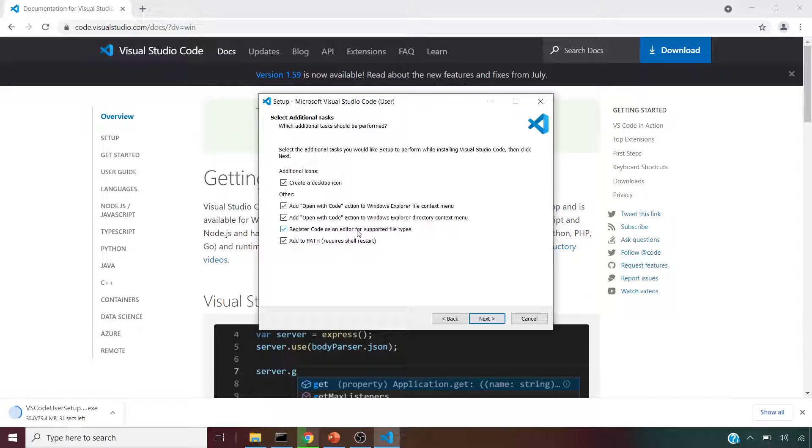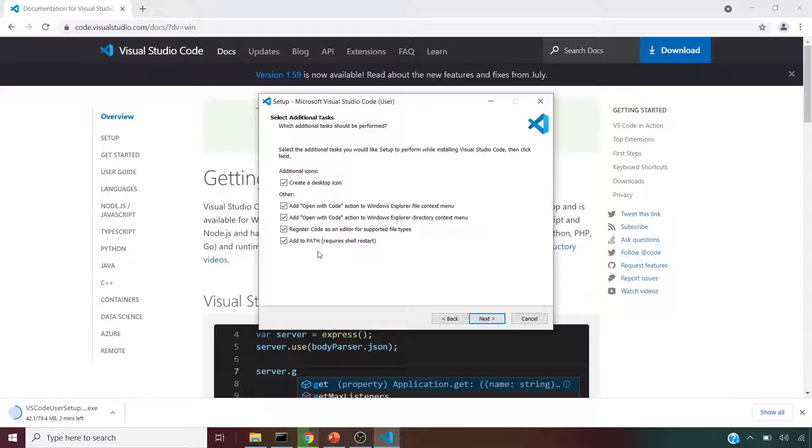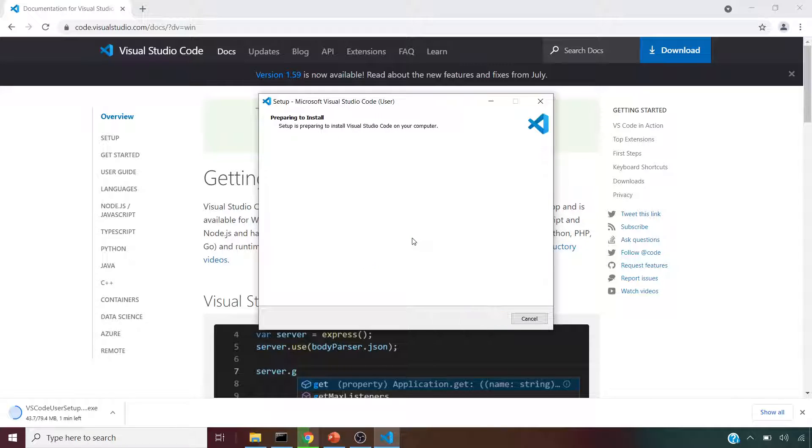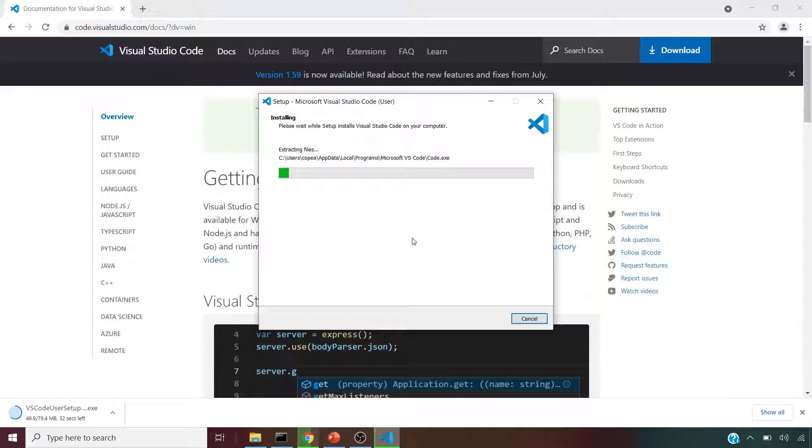These options are basically to open any of the supported files from VS Code. The last one, add to path, is basically setting this VS Code installation location in the path directory so we can access it through the command line. If you click next and click install, it's going to take a while and get this installed.